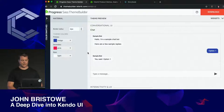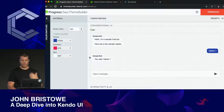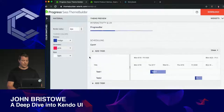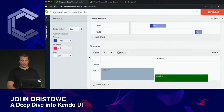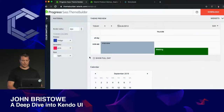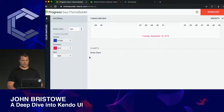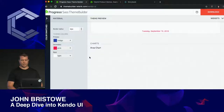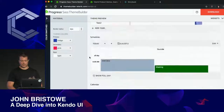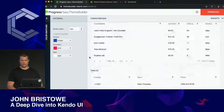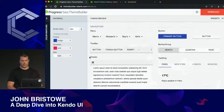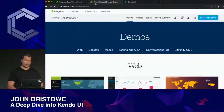We have a control for conversational UI that allows you to build chatbots — a very nice interface for displaying text to a user and providing options. Moving down, we have scheduling, Gantt charts, calendars, and more. The bottom line is there are a lot of controls available in Kendo UI.